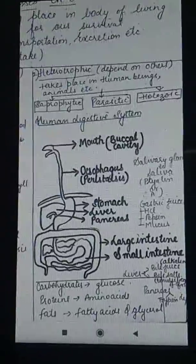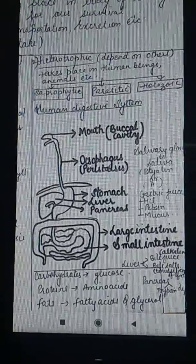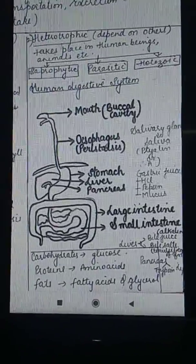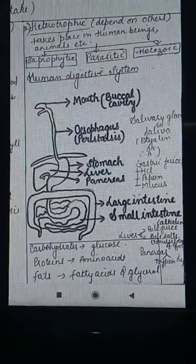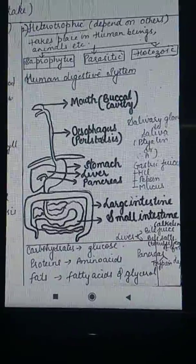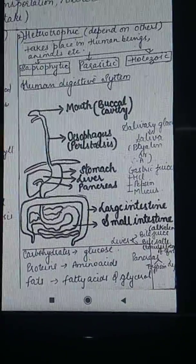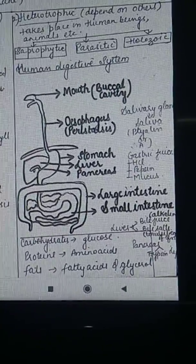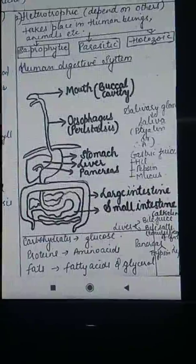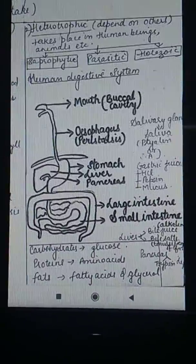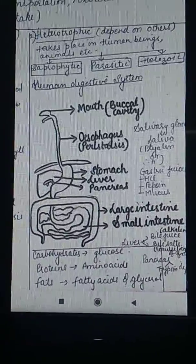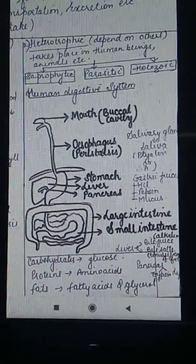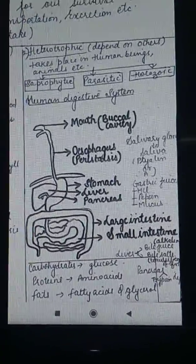When we talk about the mouth, you can see that teeth are present there. The teeth help in the mastication of food. The teeth present in human beings have three main features. The first is that they are diphyodont.